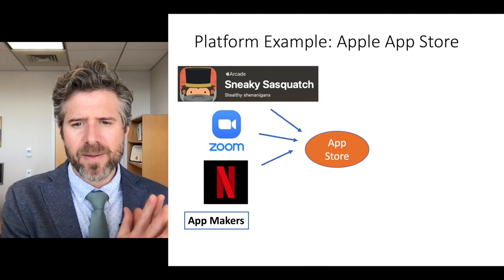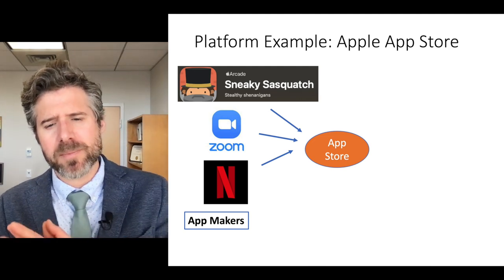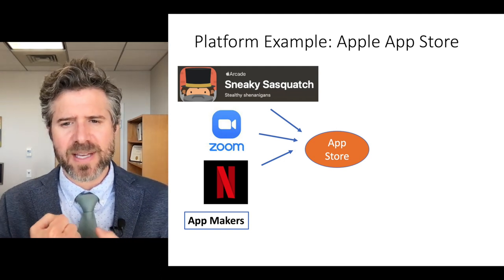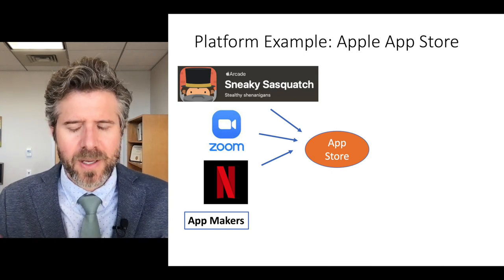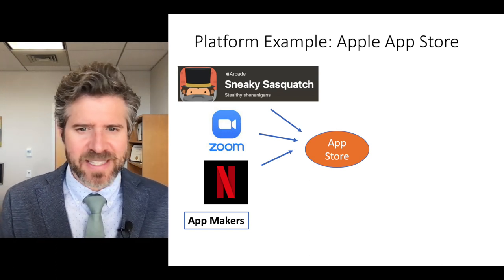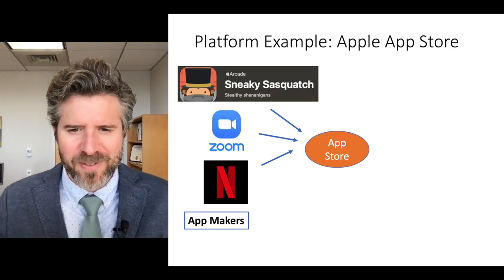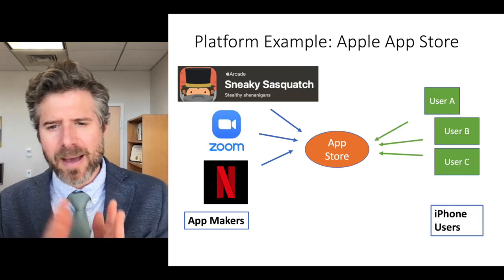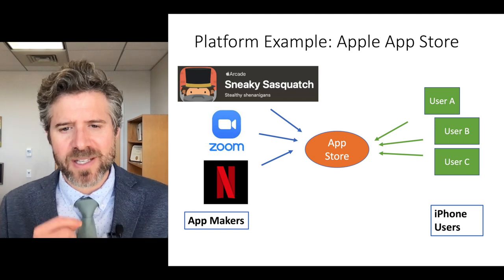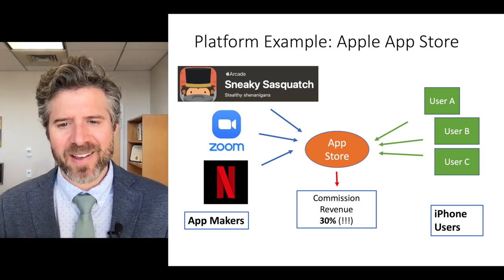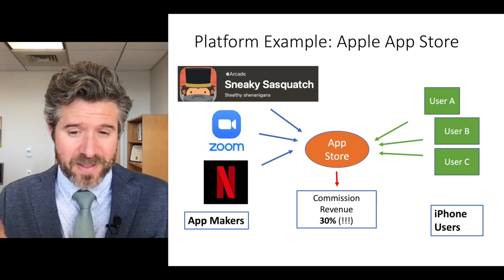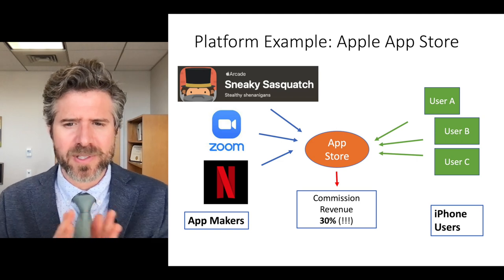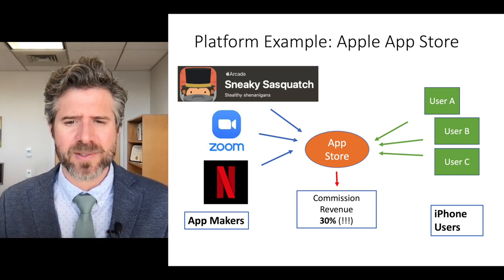There's virtually no way around it, and Apple controls the entire payment method as the facilitator of this app marketplace. On the left-hand side we've got our app makers — Sneaky Sasquatch, Zoom, Netflix. We've got our users on the right-hand side, and the App Store in the middle generating a 30% commission revenue. Google only gets 15% off the Play Store, so we can see that Apple's 30% comes from this really tight ecosystem.